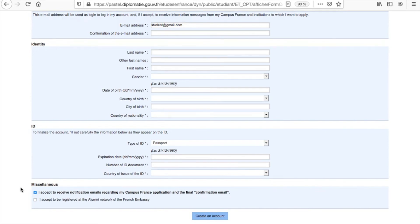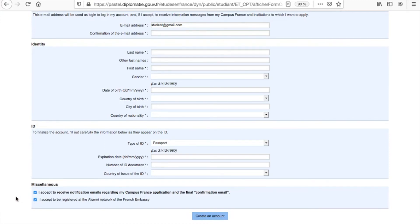And most importantly, to receive your confirmation email needed for your visa appointment. We also encourage students to be part of the alumni network, which will let you maintain close contact with your classmates and give you professional opportunities.